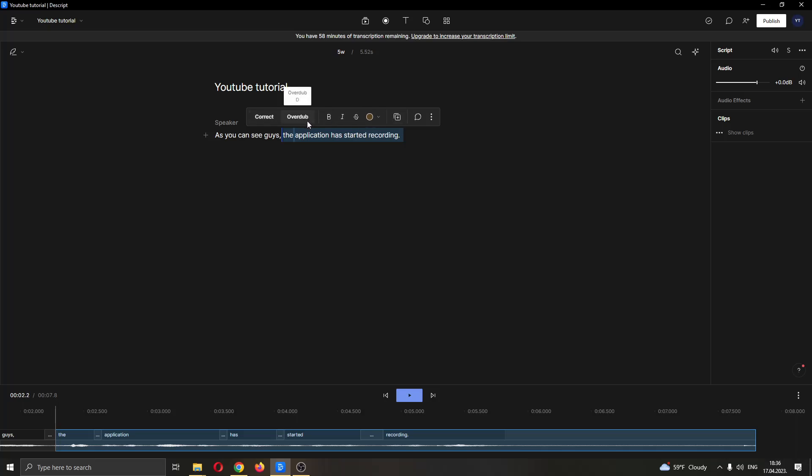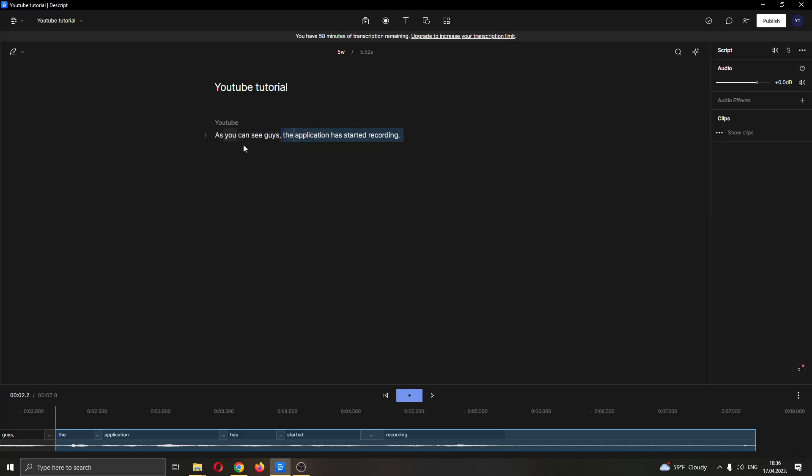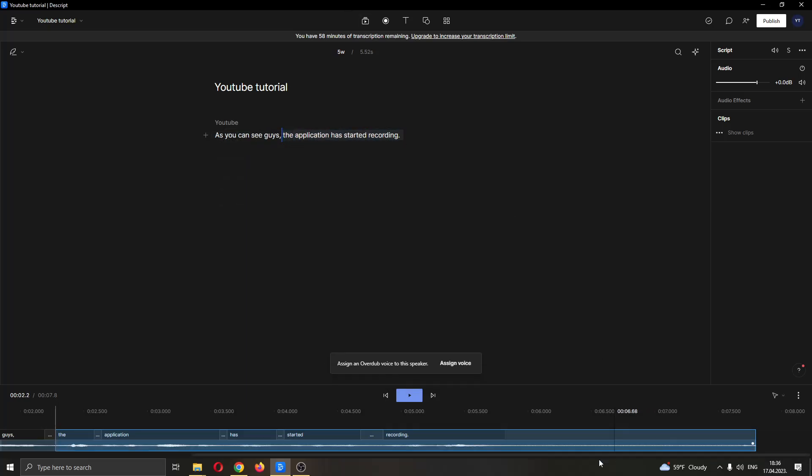What we can do is go ahead and click on overdub. As you can see, it will ask a couple of things from us. First, we have to assign a speaker label. So I'm going to name this YouTube. Let's say YouTube is speaking. After that, I'm going to go ahead and click back and I'm going to go ahead and click overdub. As you can see, we need a couple of more things to do. Now we have to assign a voice.